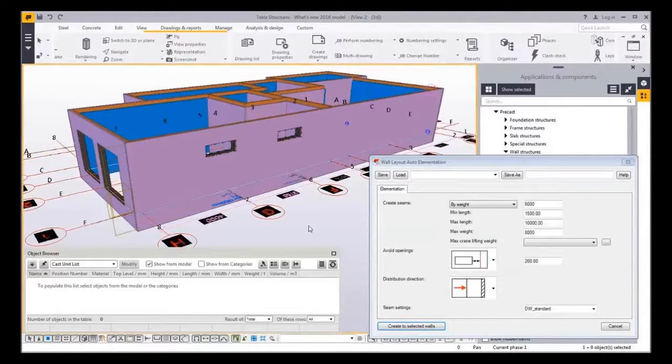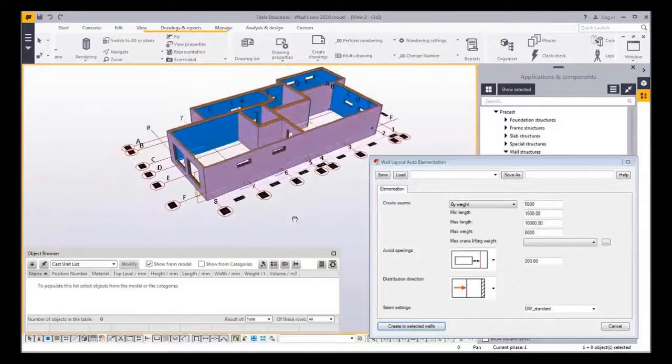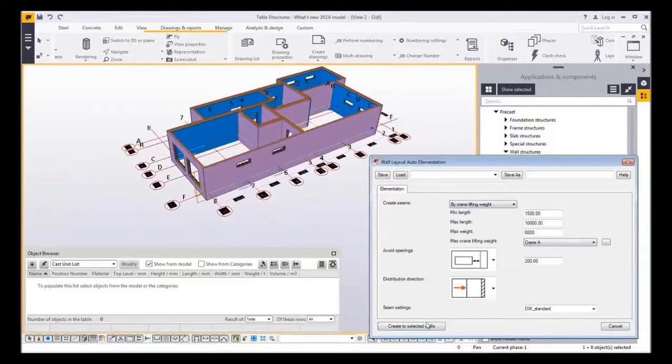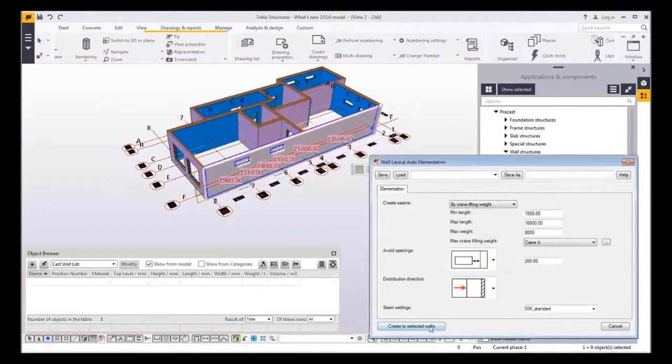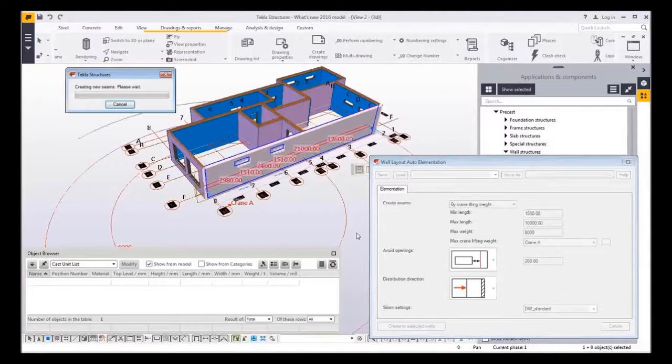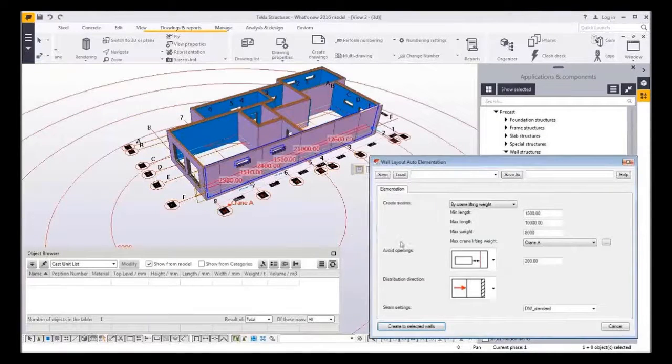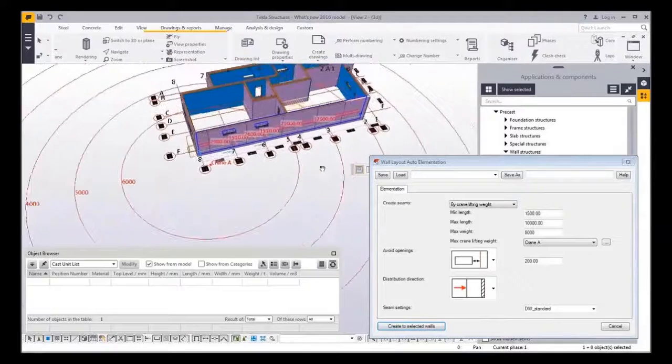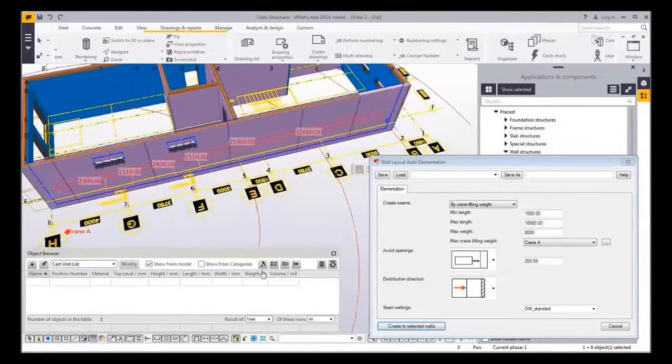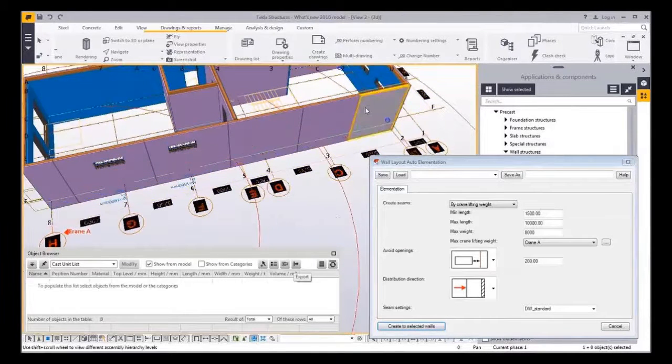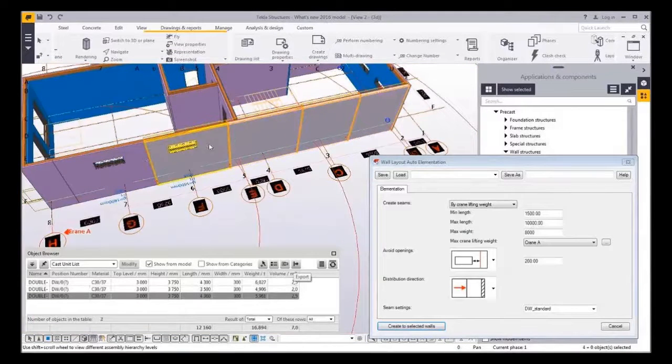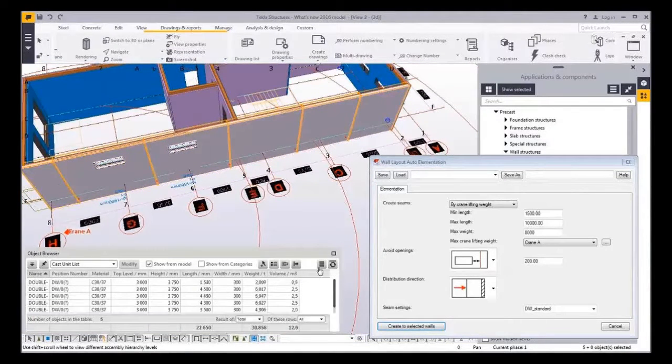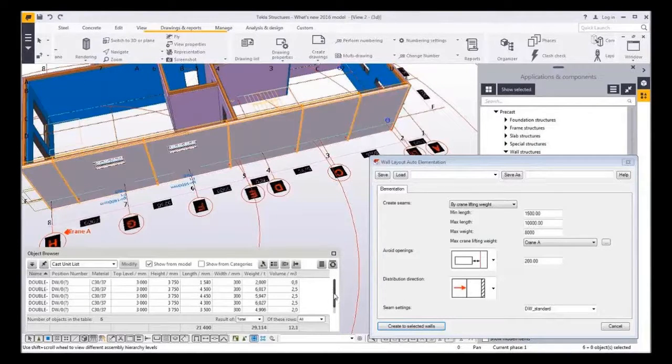Last option but not the least is same as previous but now the weight depends on the crane lifting capacity. It's possible to define the crane lifting capacity chart and even make a cool preview of the chart. Again a lot of time is saved and errors avoided. Selecting the walls and again you can see that the walls further from the crane are lighter.